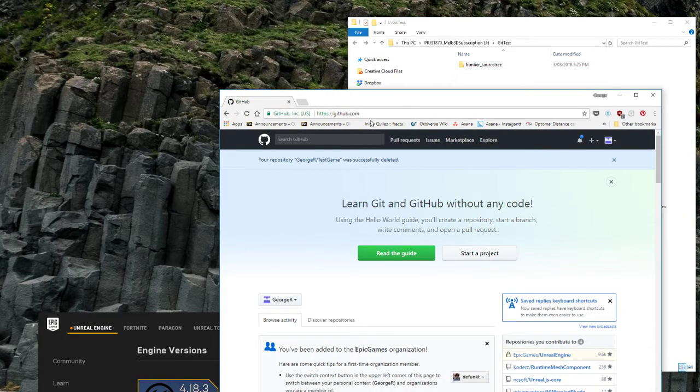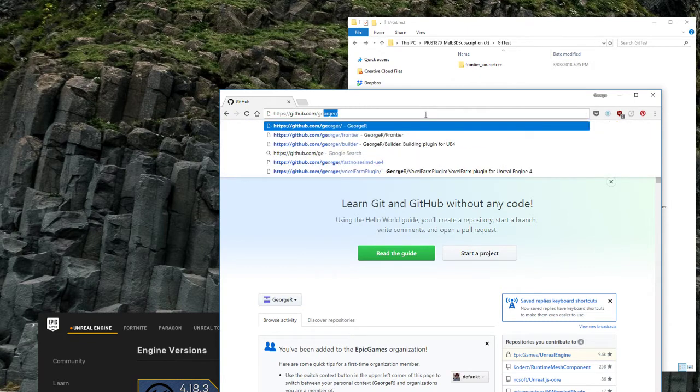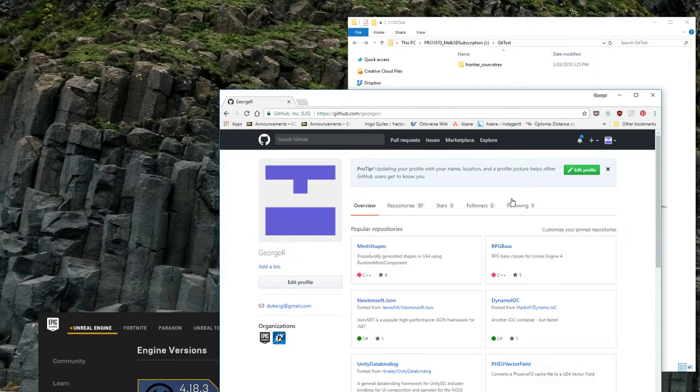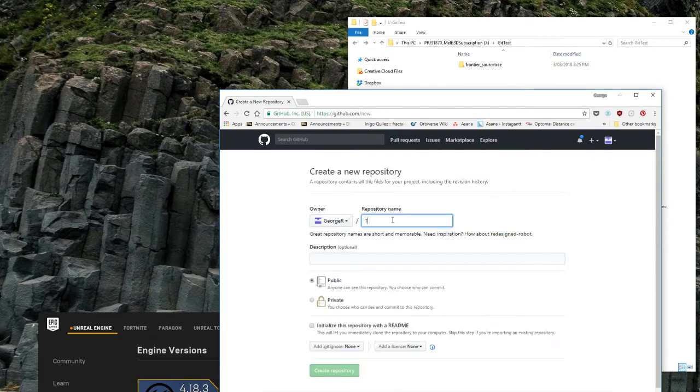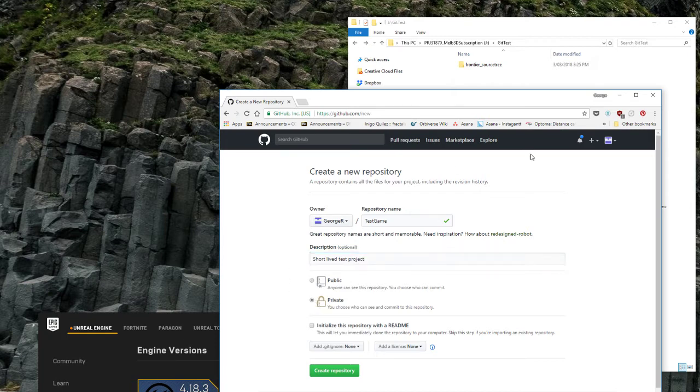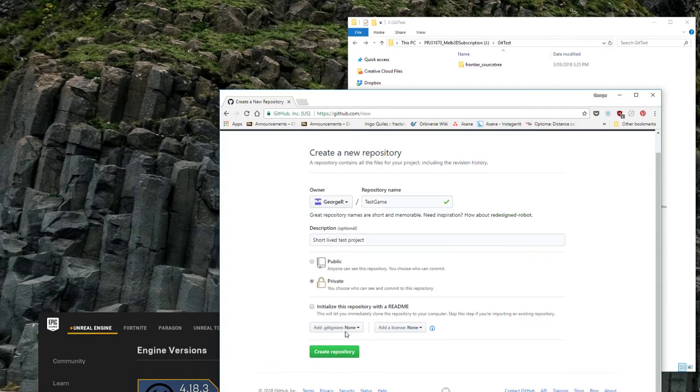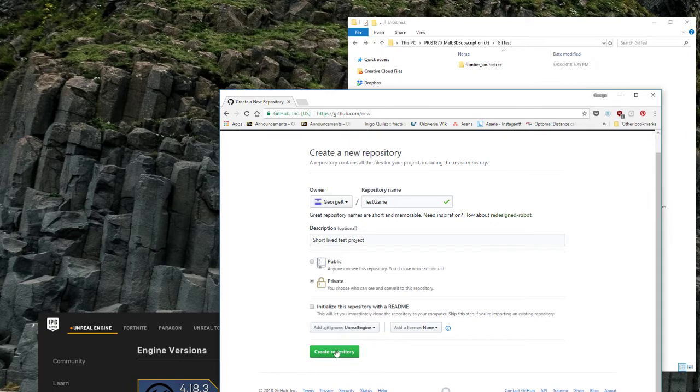The first thing you do is log into GitHub, you go to your account, you press the little plus in your repository. I'm just going to call this Test Game. I'm going to make it private, depending on your account settings you may not have all these options. I don't need a readme, but my git ignore would want to be Unreal Engine, so I'll create that.